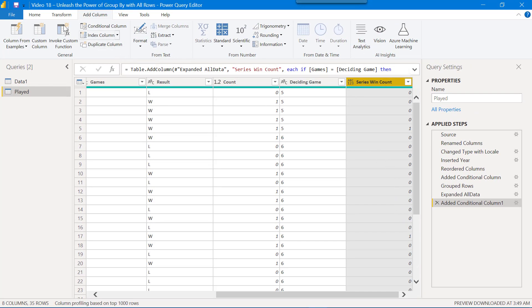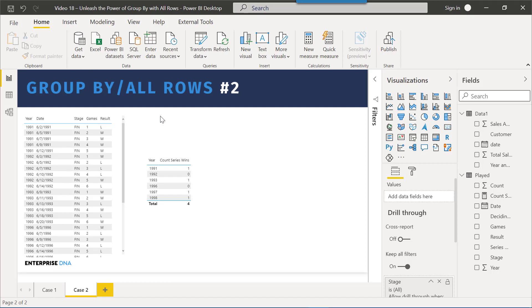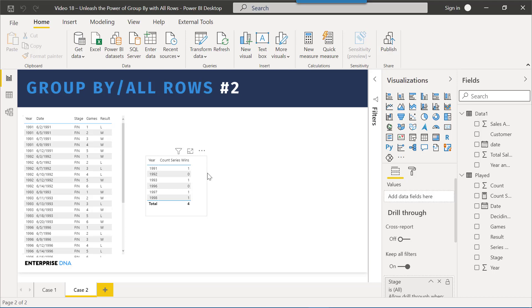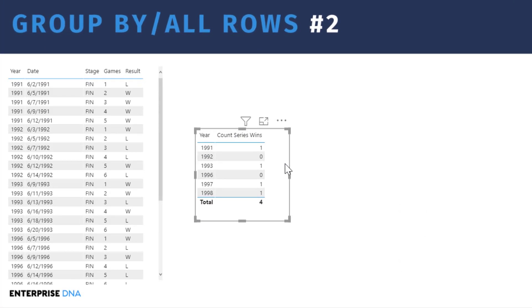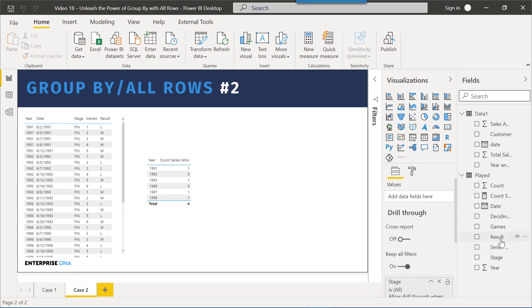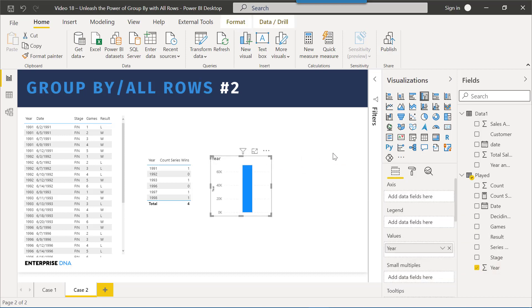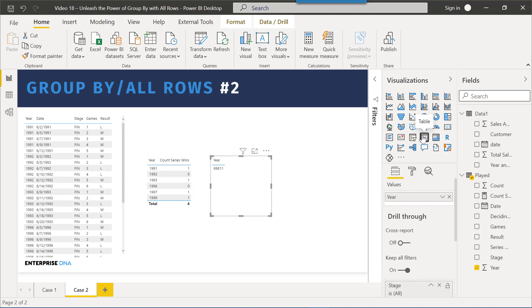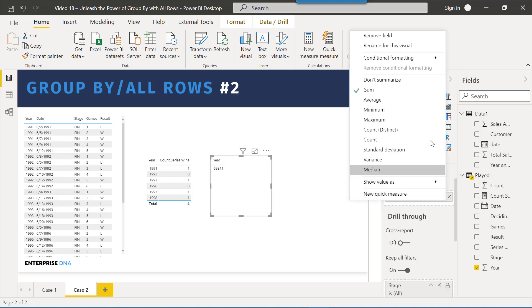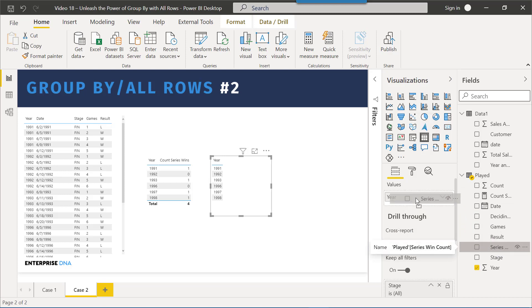So we can now go home, close and apply, and our work is almost entirely done here. So this is the table that was created through the complex measure that we talked about before, and we want to recreate that using the analysis that we just did. So let's take year and pop that in over here, turn it into a table, make sure it doesn't summarize, and then we're going to take our series win count and we're going to drop that into the table.